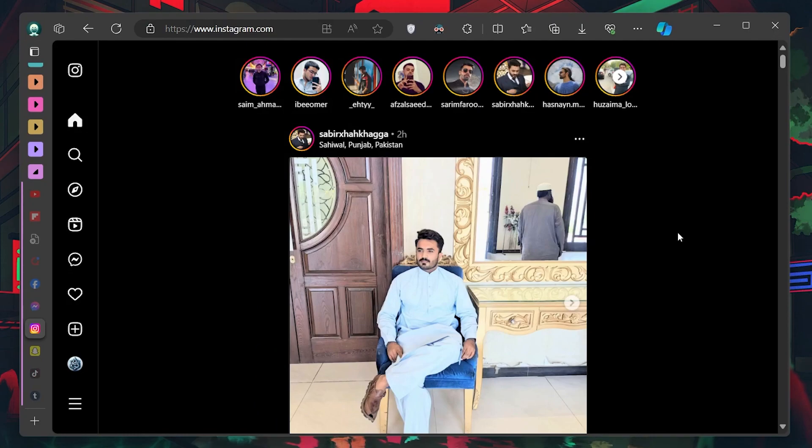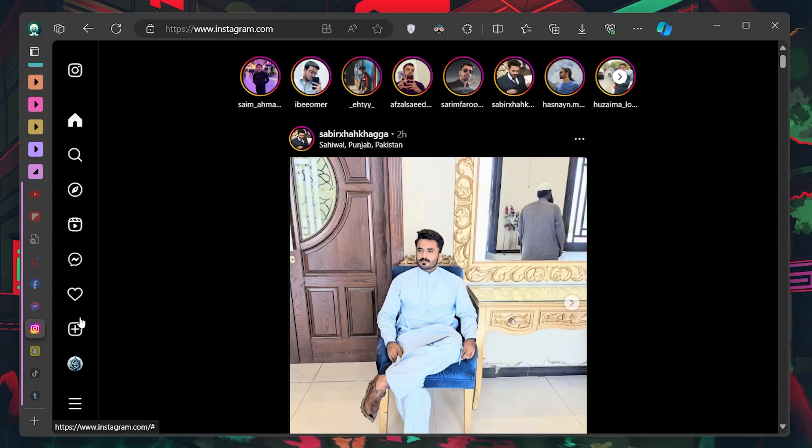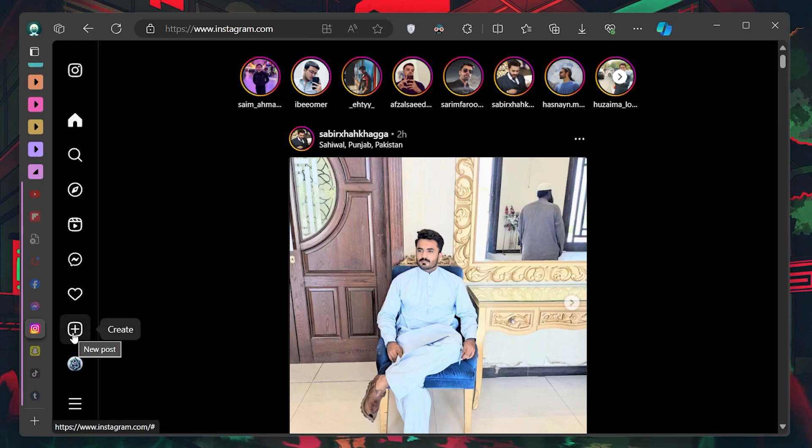Once you're on your Instagram homepage, look at the left side panel for various options. Click on the Create button, which looks like a plus sign inside a square.